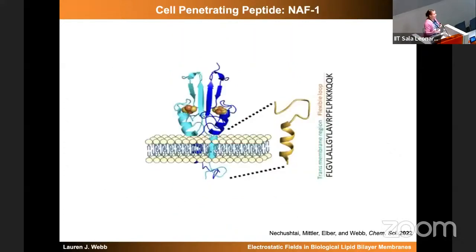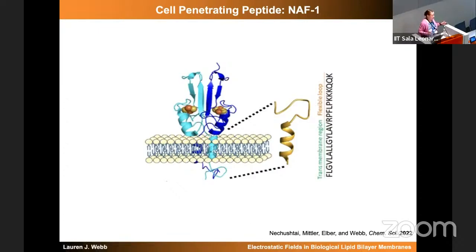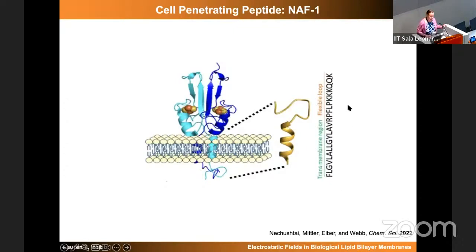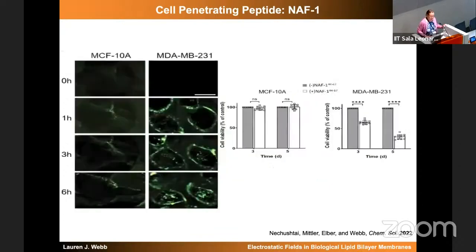We got approached by Rahel Nushatai from Hebrew University — a biologist who works with cells and mice — who has been interested in a specific cell penetrating peptide called NAF1, a segment of a larger protein called NAF1. I'm just calling the peptide NAF1. Its sequence has a relatively hydrophobic N-terminal region, and then starting at an arginine, five positive charges — one arginine and four lysines — making a very heavily charged C-terminal region.